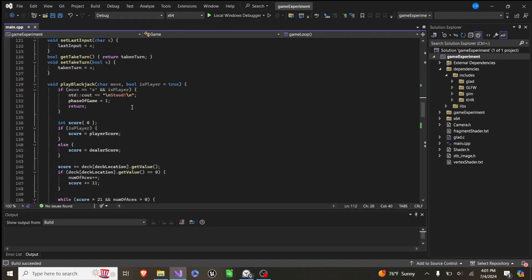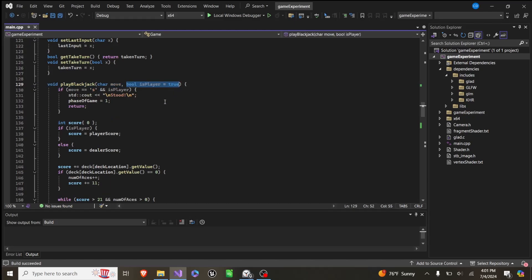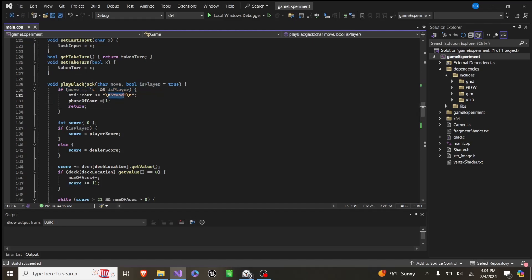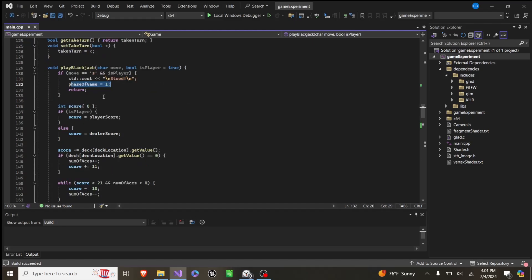And then down here, the way play blackjack works is it takes in a move and a boolean if is player is true. So if the player stands, so it is the player, and they choose S, we'll type stood, and we'll pass the turn to the dealer, and then we'll end the function.